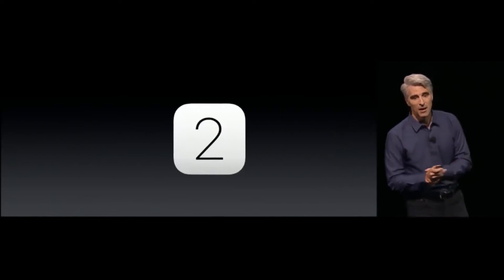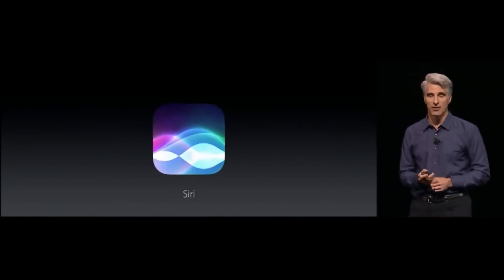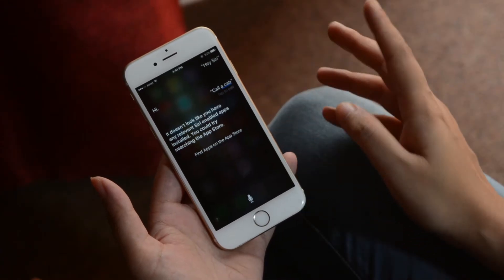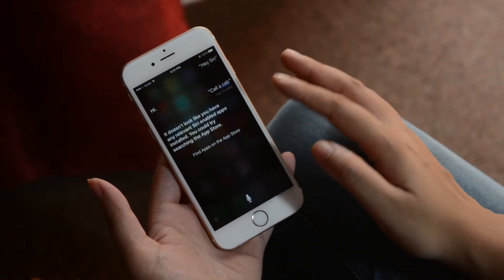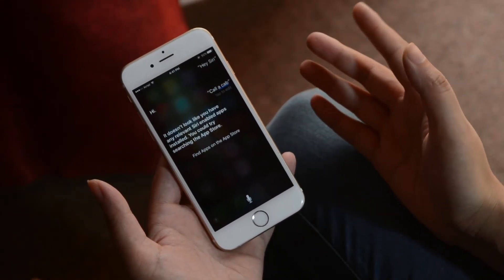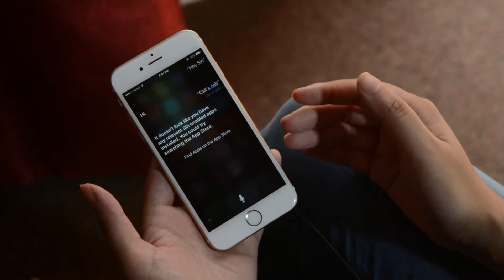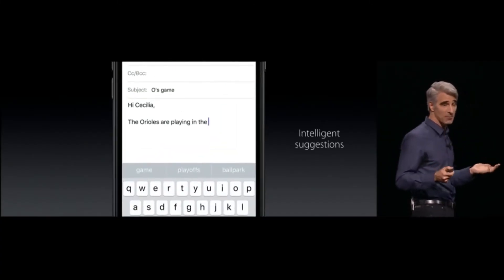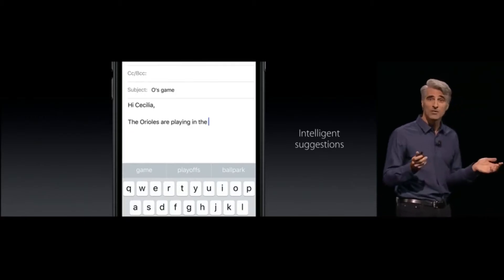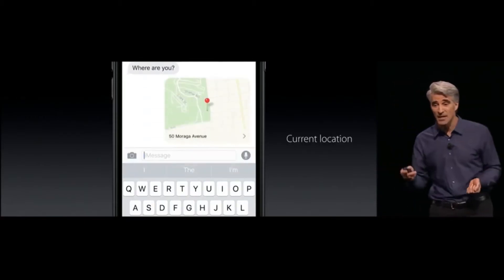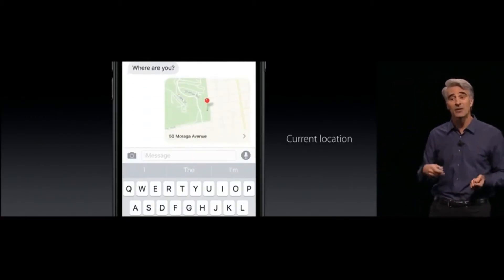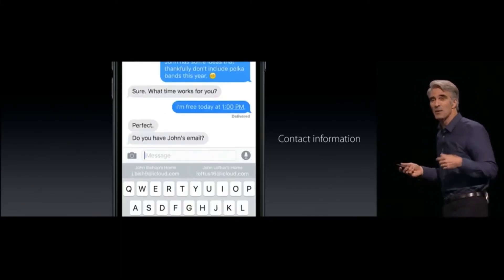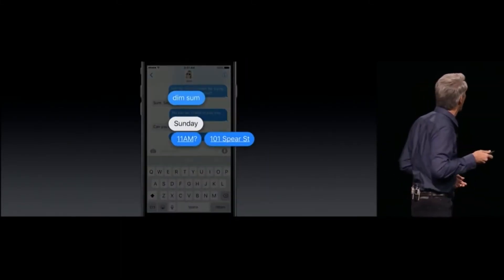Moving further, with deep learning AI, Siri has now become smarter in iOS 10. Also, Siri is now open for third-party apps, which means it will work with your favorite apps from the App Store. So you can call a cab using Siri, or reply to a text on WhatsApp using Siri's intelligence. Apple has opened the API for developers, so apps will be integrating with updates soon.